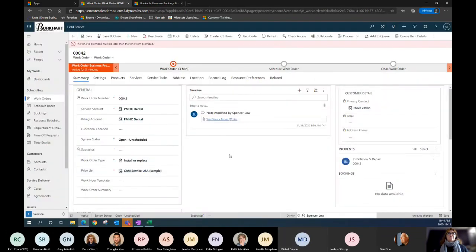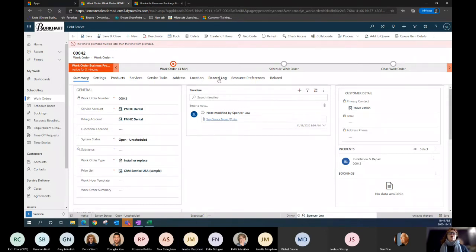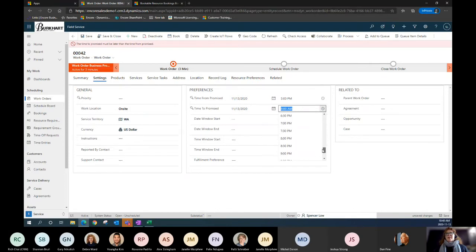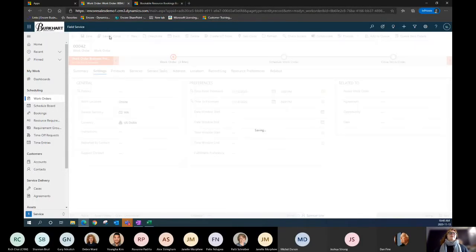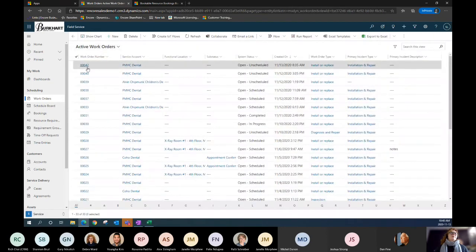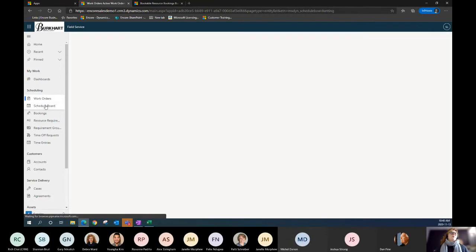There's an error on the error bar — the time promise is later than the time promise. I'll go back into my settings to fix that. It's already indicating I made an error and prompting a correction to 8 AM. I'll save and close. Work order 42 has now been created, and I'll pop over to the schedule board.